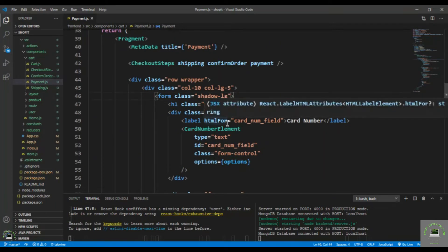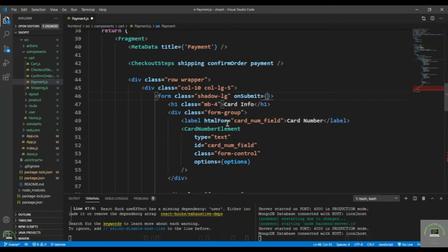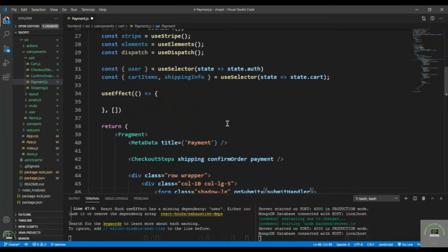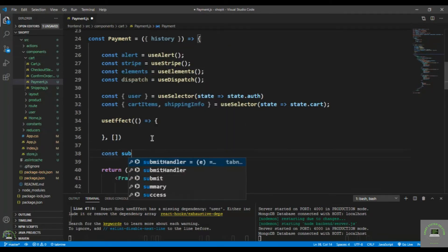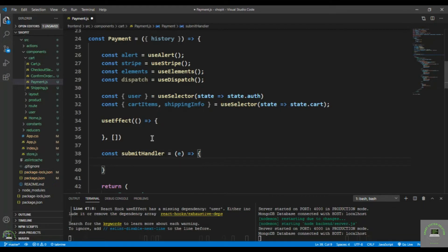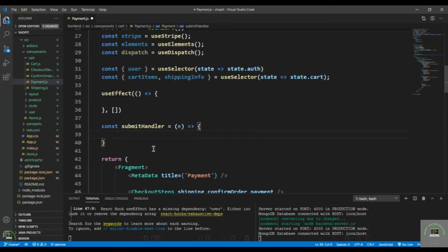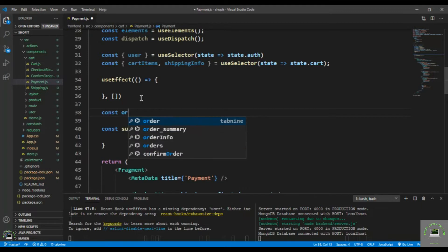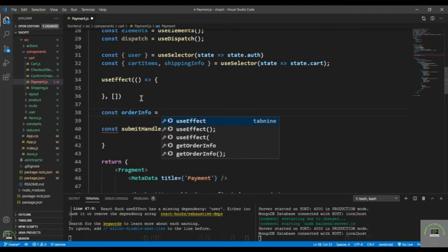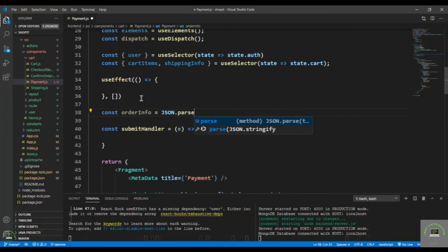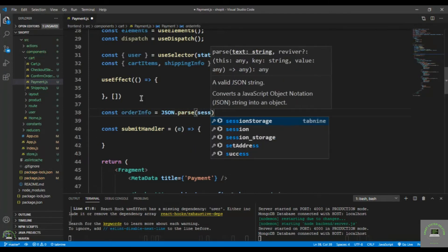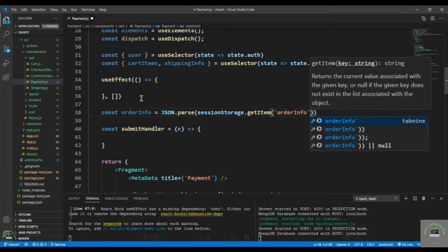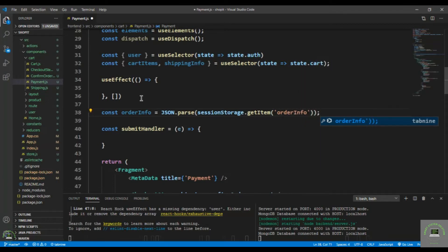Let's add a submit handler — on submit equals to the submit handler. First, let's bring in the order info from session storage, since we saved it there. So: const orderInfo equals JSON.parse(sessionStorage.getItem('orderInfo')).